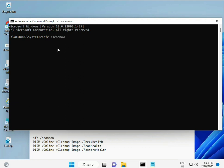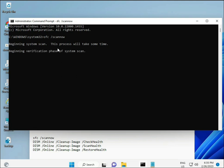Now I have some commands to repair corrupted Windows files. I'll provide these commands in the description so you can copy and paste them. The first command is SFC /scannow. When you run it, you'll see a percentage indicator as it scans.